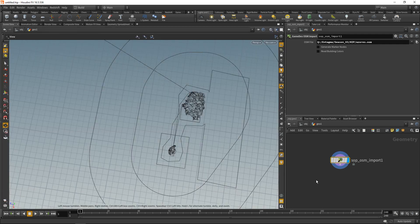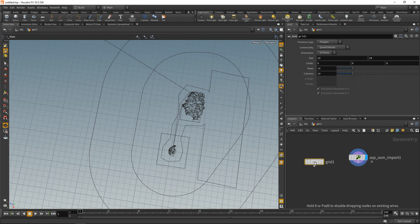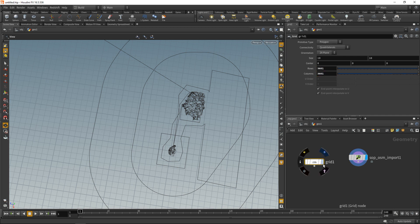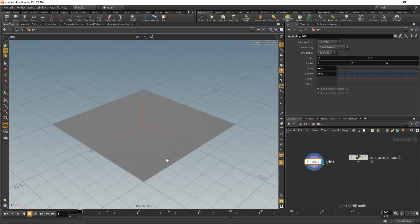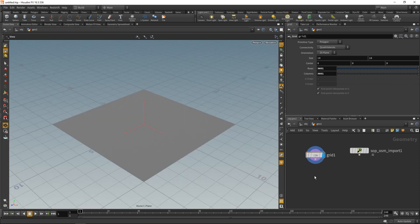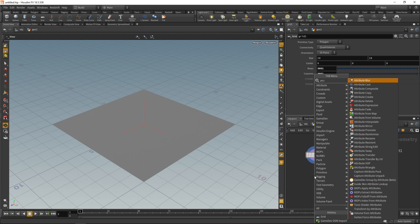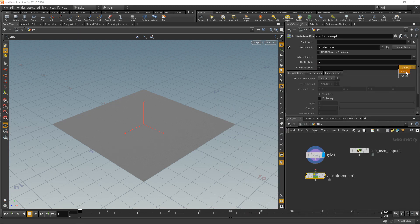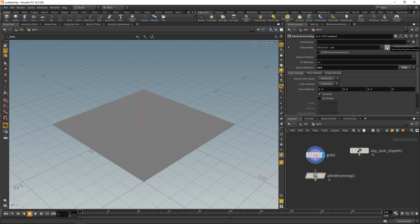We're going to use those latitude and longitude coordinates to match the OSM points to our SRTM data. First, let's import the SRTM data by creating a grid set to 3601 rows and 3601 columns, matching the SRTM tile resolution. Hit Space+H to center on it.